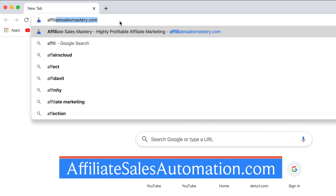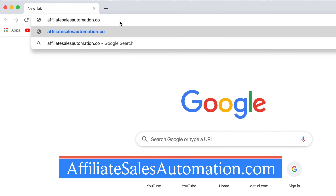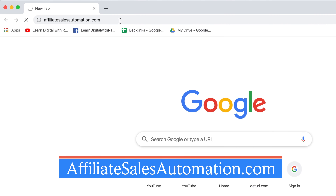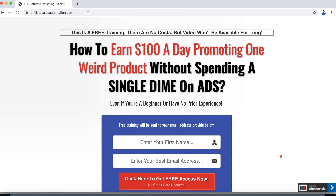Hey everyone, Rahul here from TechReviewPro, and in this video you will learn how to create an Apple ID without a credit card. But before that, a quick sponsored message: this video is brought to you by my free online courses. If you want to learn how to turn your digital presence into profits, visit affiliatesalesautomation.com to get free access to my online courses and training.